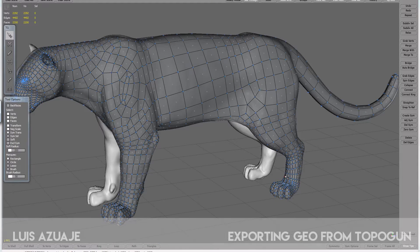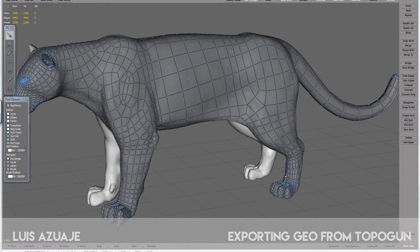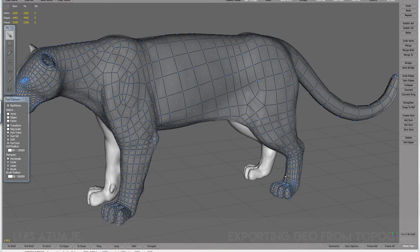Hello guys, welcome back. We're going to continue with this process, the retopologizing of this model. As you can see, I have done half of the model — it took about three to four hours. But just imagine trying to do something like this inside Maya; it would take you probably a couple of days if not more, and probably a lot of coffee. And I guarantee you it's not going to look as good as this.